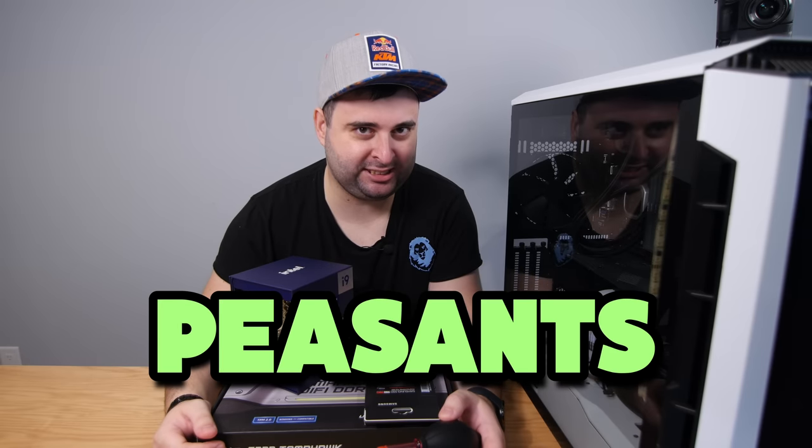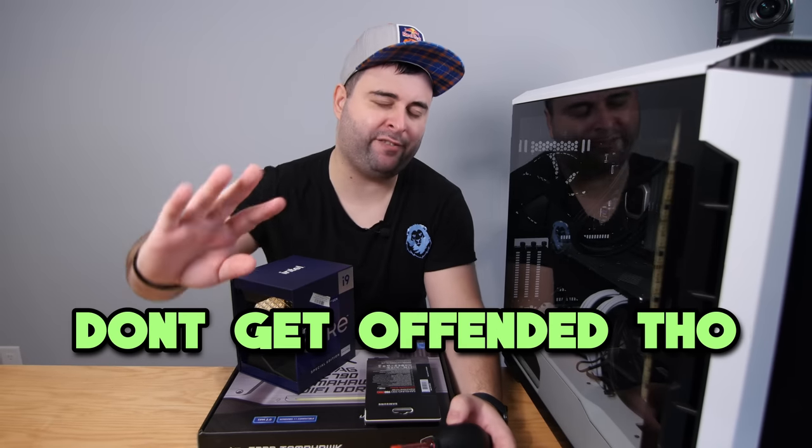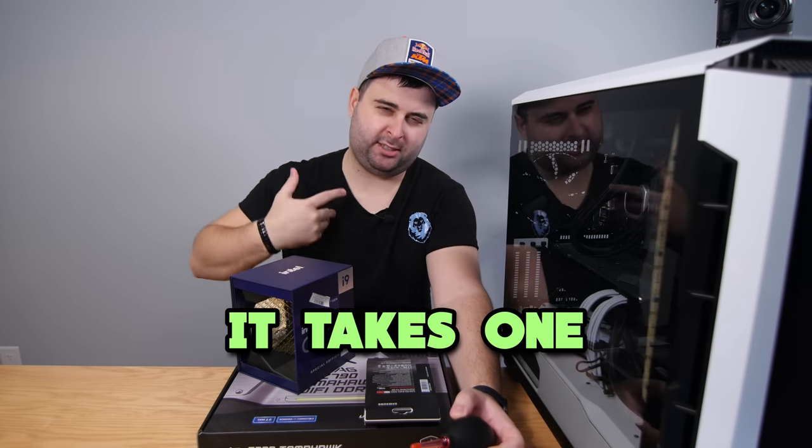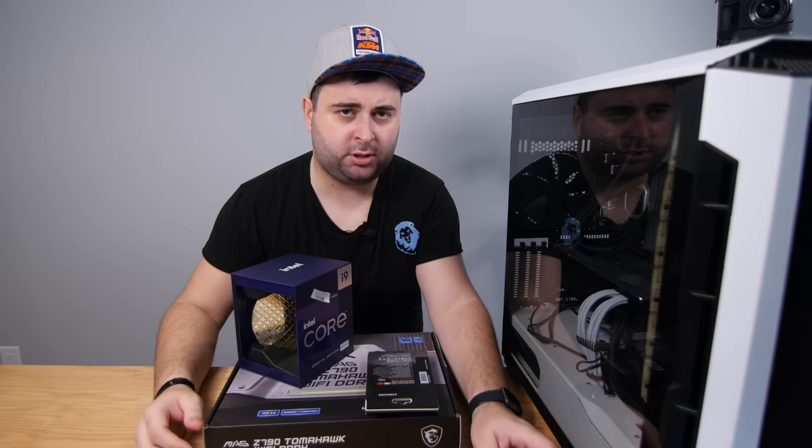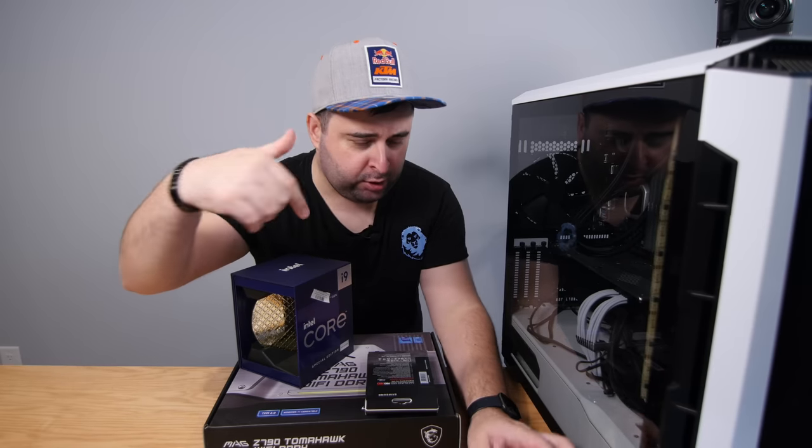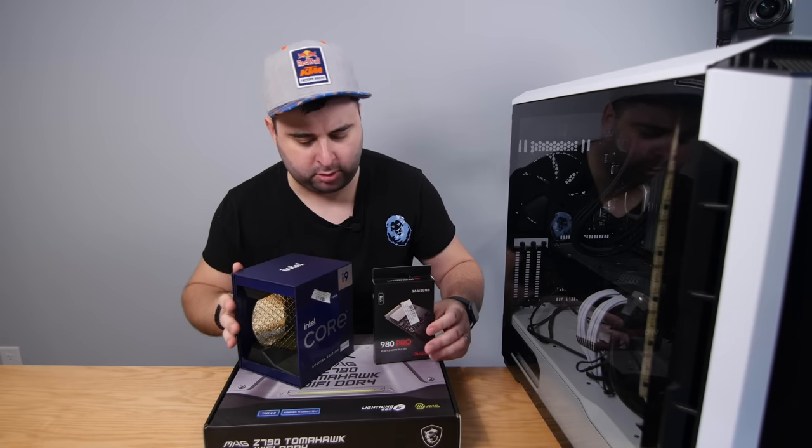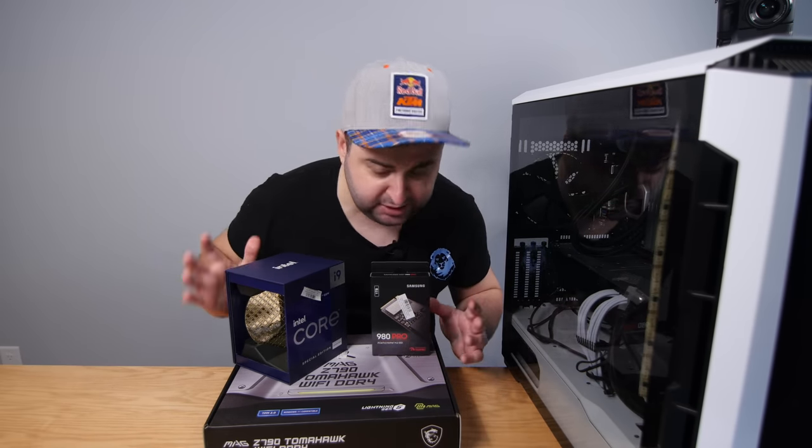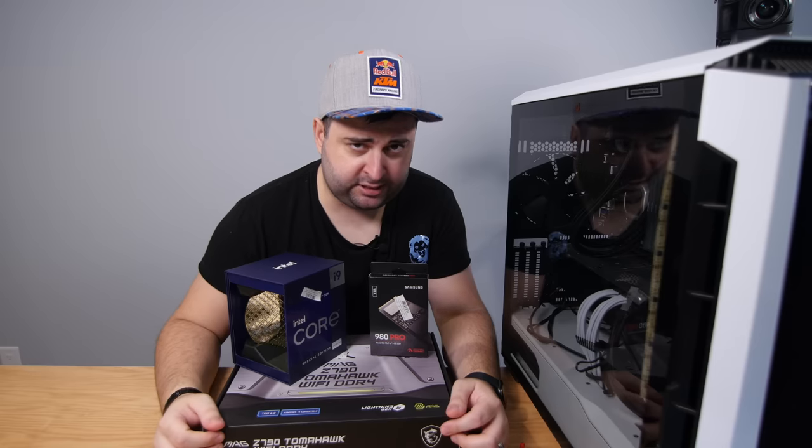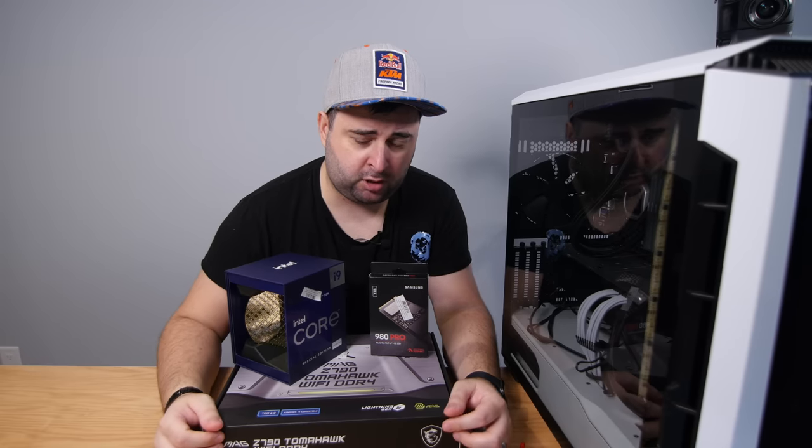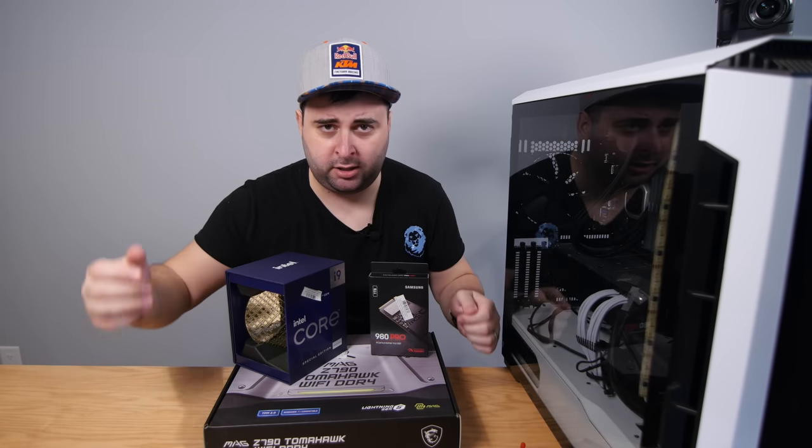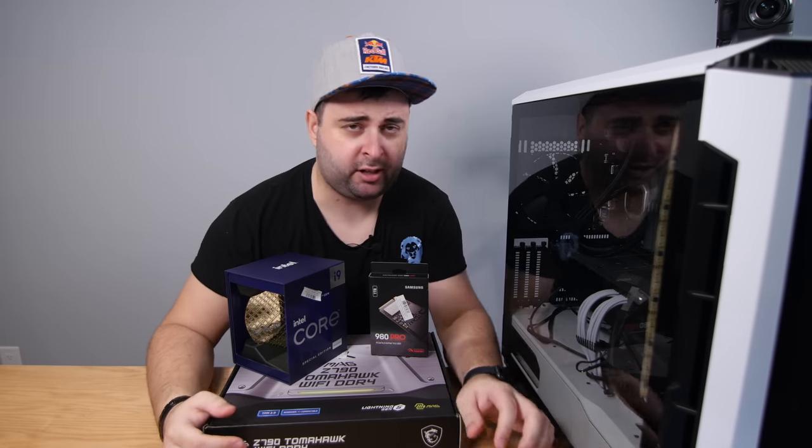Hello, peasants. Don't get offended though because it takes one to know one. Today we are going to be upgrading my computer to some new PC parts. This is not a sponsored video. I bought these parts with my own money on Black Friday.